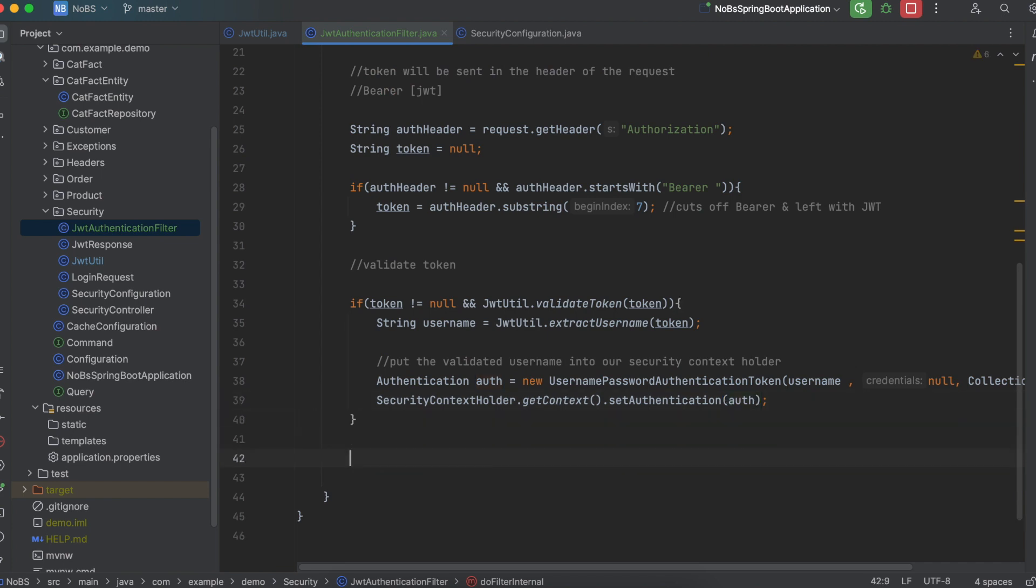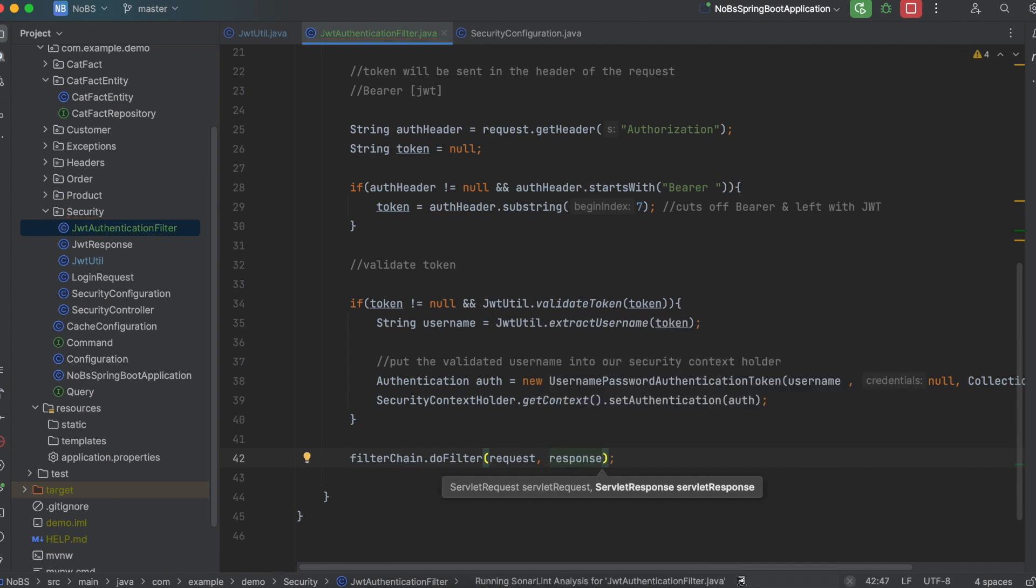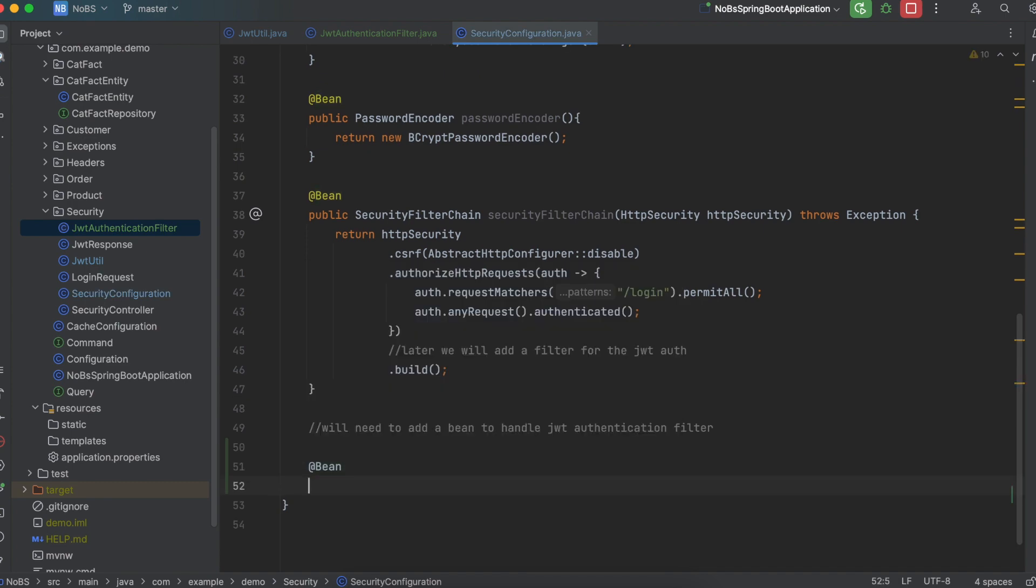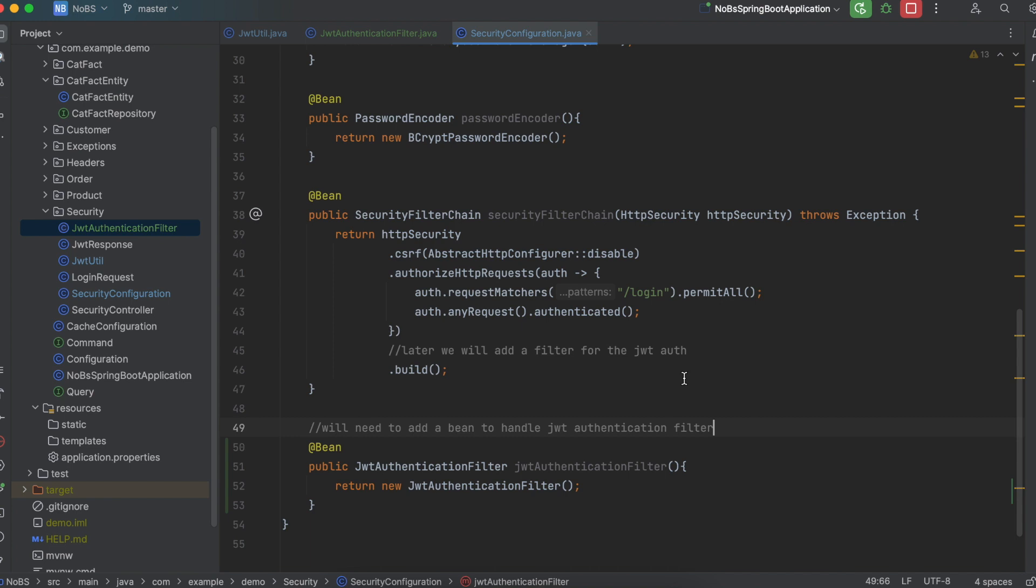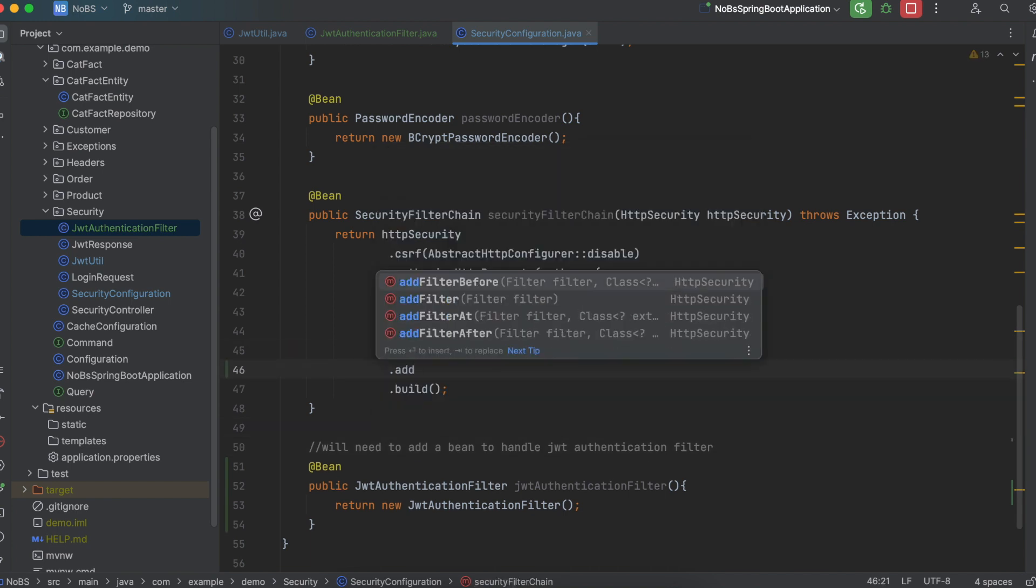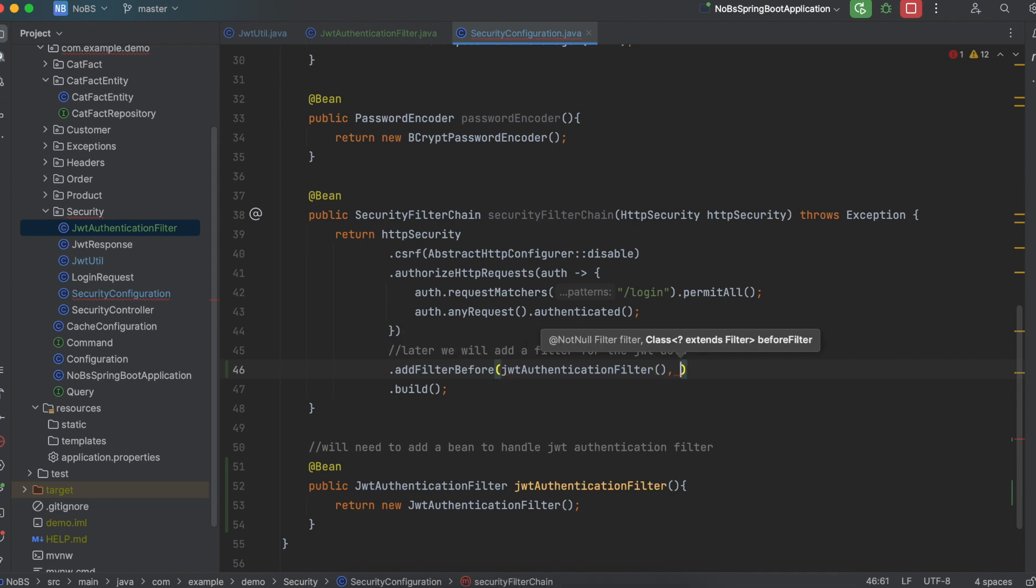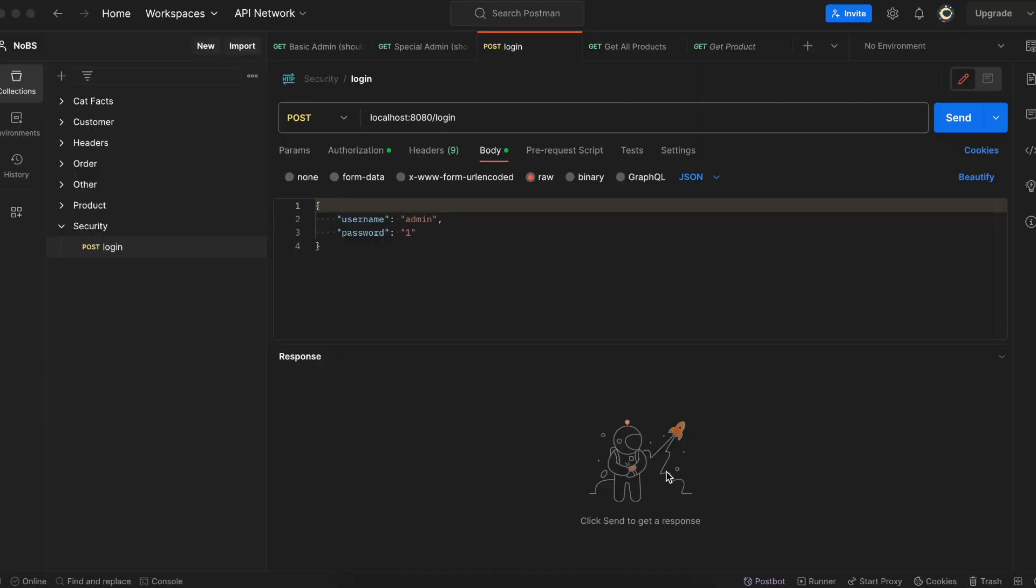Lastly, we're going to do filter chain dot do filter, where we pass in the request and the response. So again, this is not the most elegant code. The point is we need to brute force our way to the end just to make sure you understand how it's working. Okay, making our way back over to security configuration, we left two notes, meaning there are two things we needed to do. So the first thing is we need to add a bean to instantiate our filter. So at bean, public JWT authentication filter, JWT authentication filter. This is the class we just created, and we're going to return a new instance of JWT authentication filter. Then up in our security filter chain, we're going to add a filter, where we pass in the JWT authentication filter, and then username password authentication filter dot class.